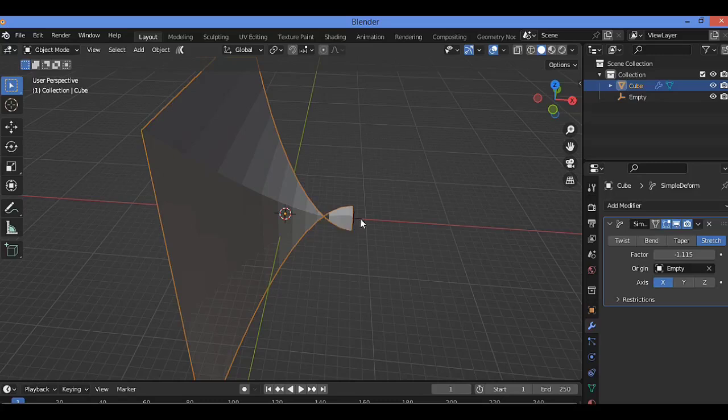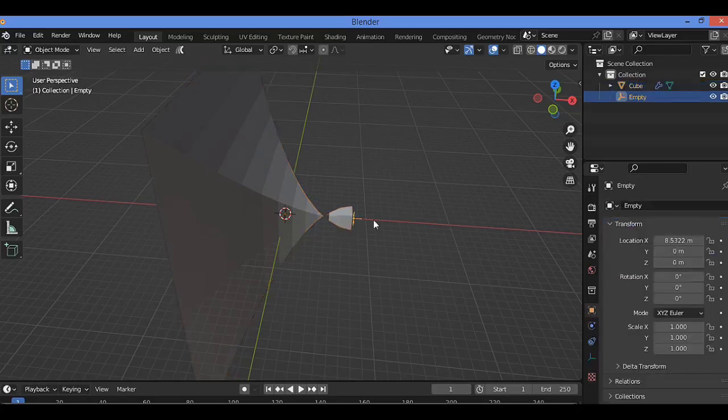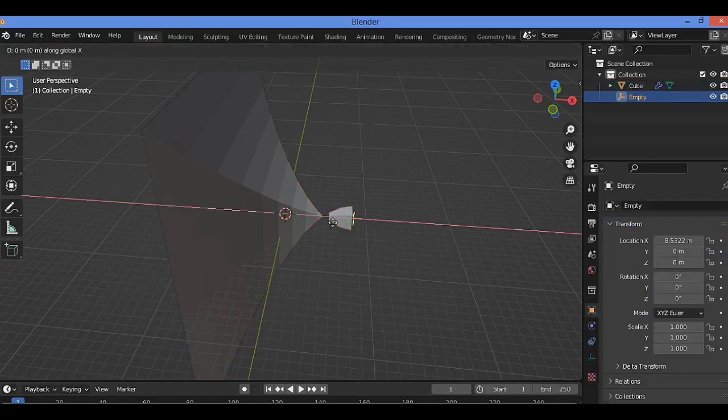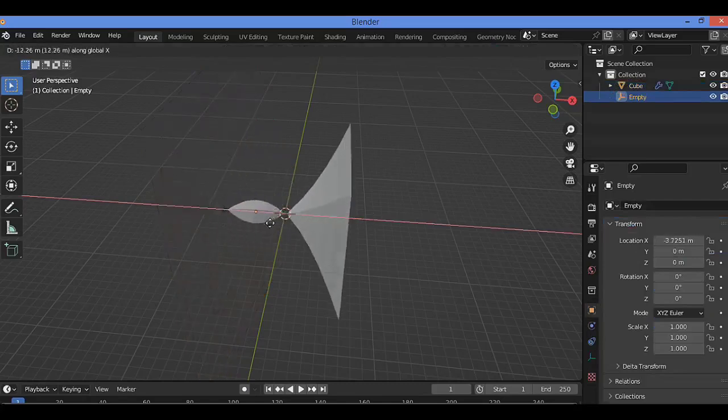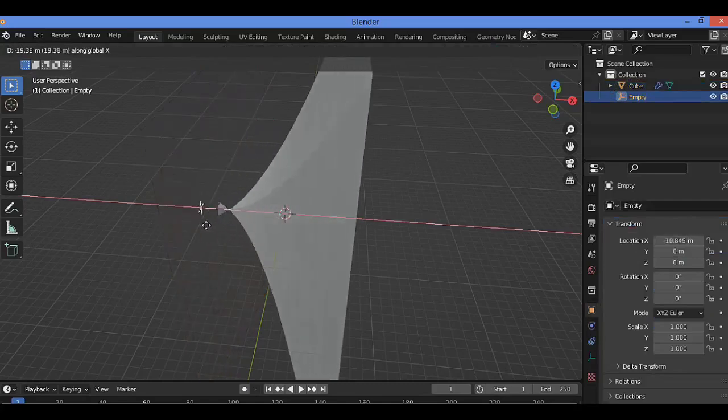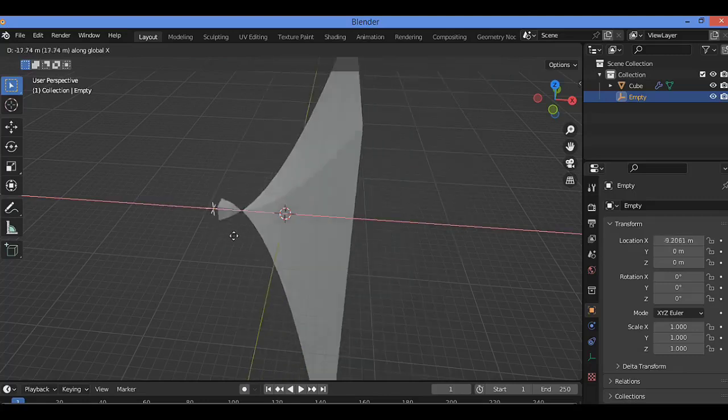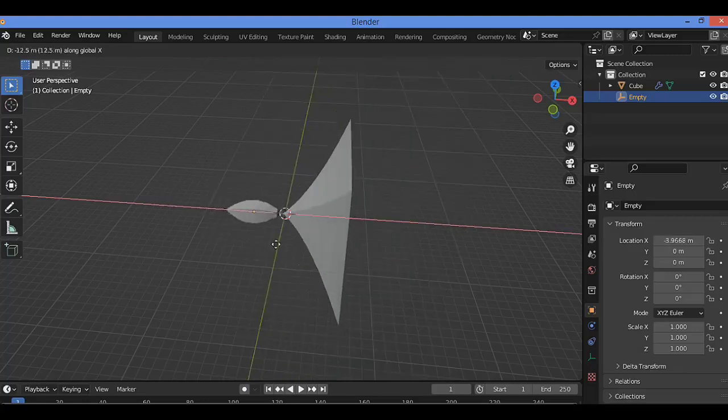When you try to change, for example, the position of this Empty on the X-axis, you can see the effect clearly over there.